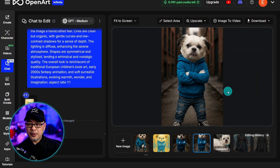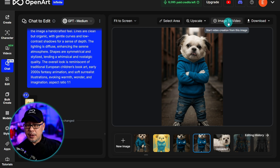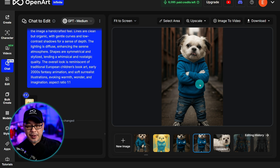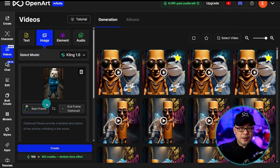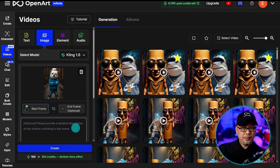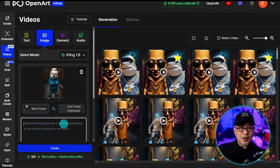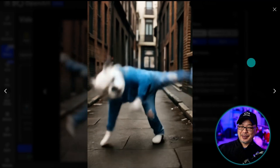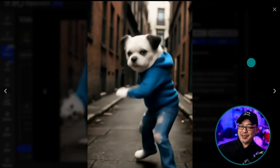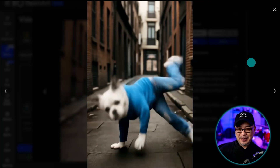Whatever you do in Chat-to-Edit, you can also send it over to image-to-video and bring it to life. Let's say I wanted to take the anthropomorphic Milo and send it to image-to-video — we are automatically directed to the video page where we can place our prompt. And once the video is done, you can get something like this, where he's breakdancing in the alley.